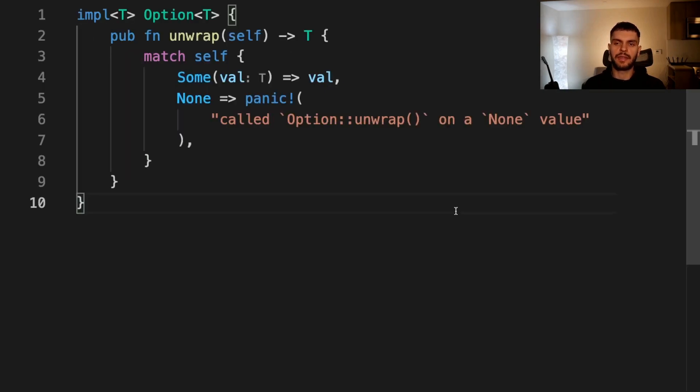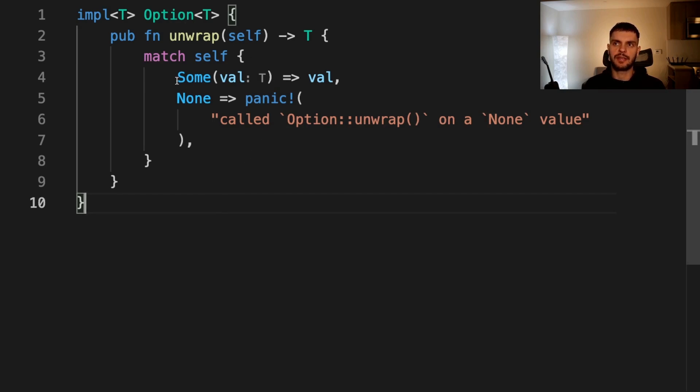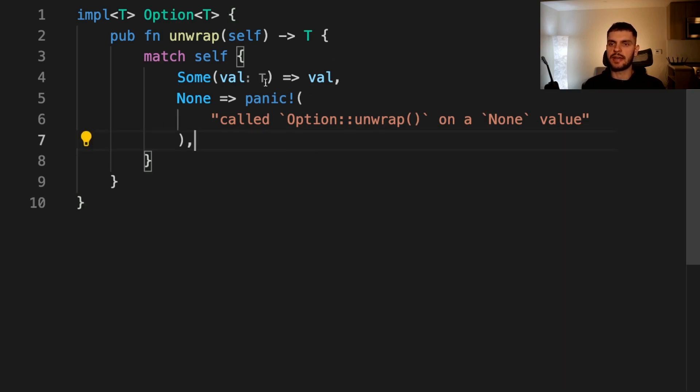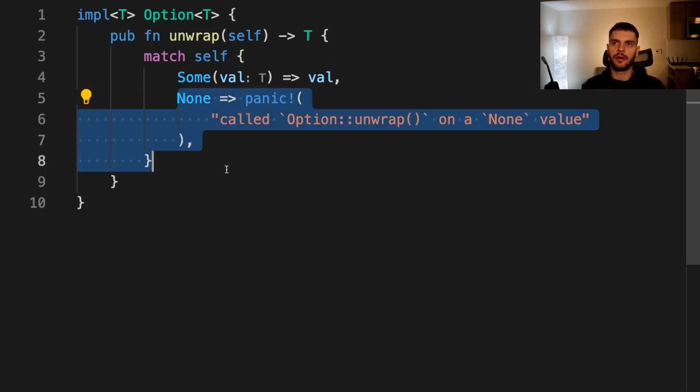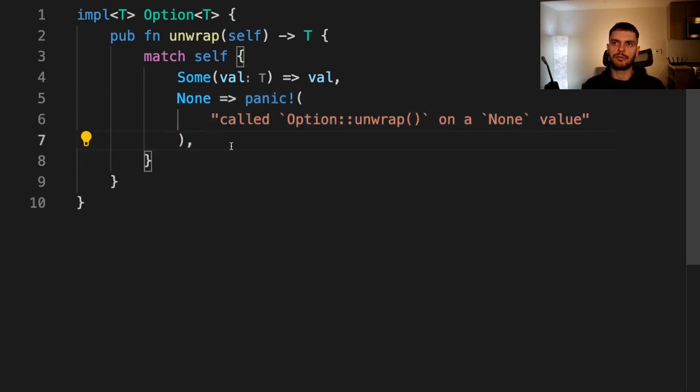The never type is useful with the panic macro as well. For example, the option enum has a method called unwrap which will evaluate self, and if self is a sum type it'll return the value stored in self. However, if self is the none type it'll panic. Panic returns a never type so if we get into the none arm we won't be returning from this function. Thus the return value of this function is t.